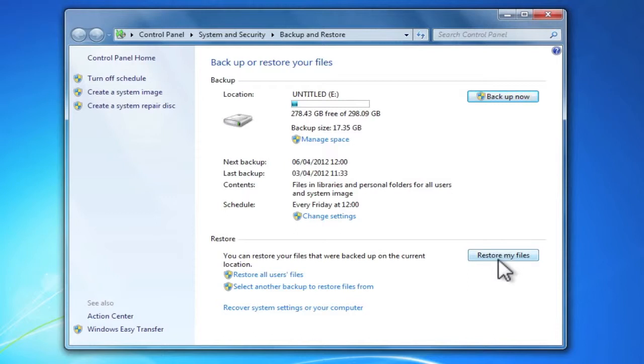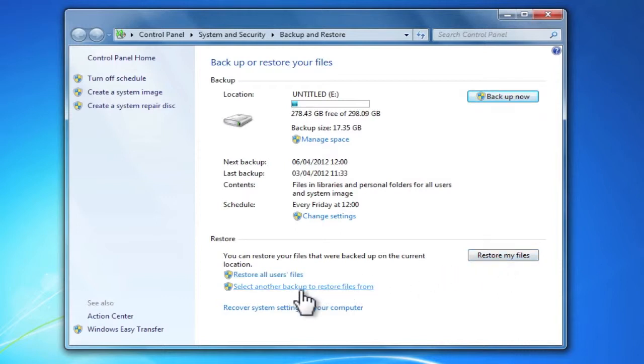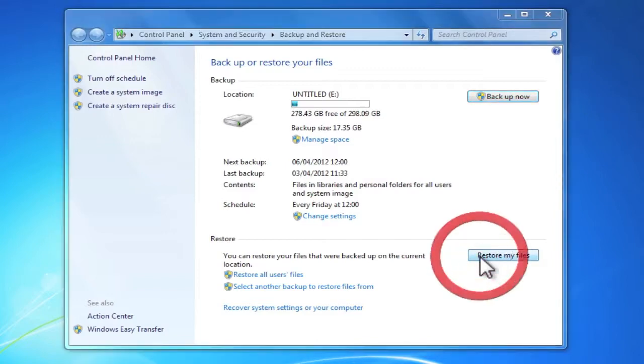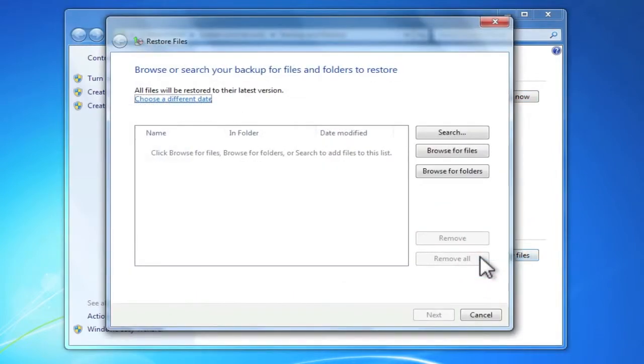You will also notice that there is a restore all user files option, a select another backup to restore files from option, and if your computer has had a major failure, recover system settings or your computer option. As we have just lost a single file, I'm going to click on restore my files.